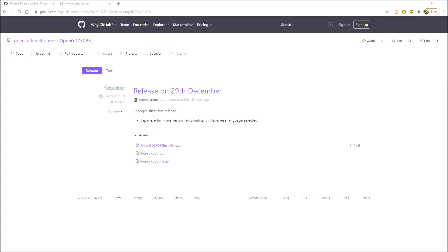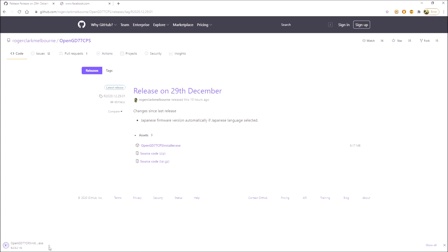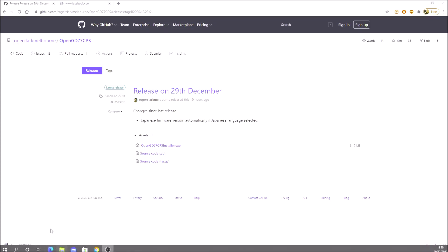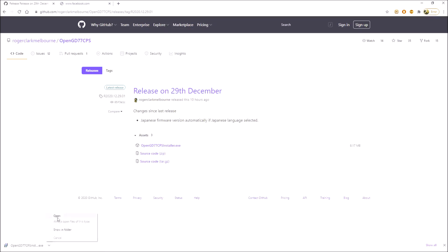I'll leave a link to it in the description below so that you can find it a little bit more easily. We want the installer program here - you can see open GD77 CPS installer. We'll click on that, it's downloaded for us. Give it a moment and then we can open it up and install it.